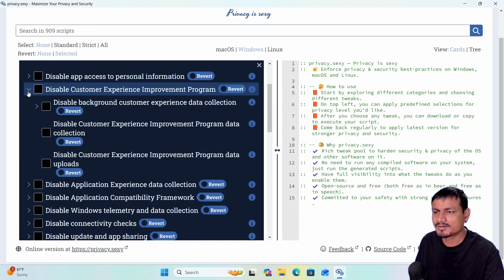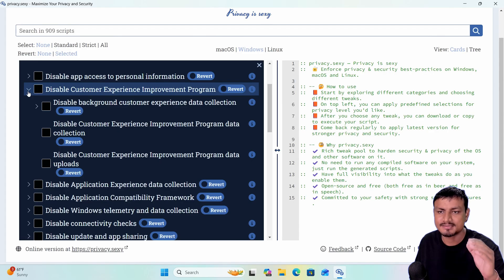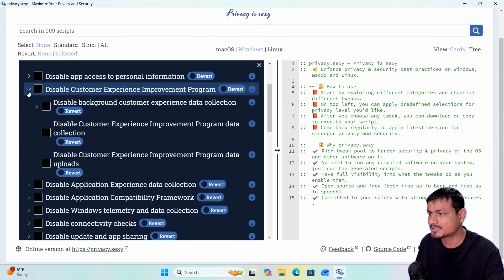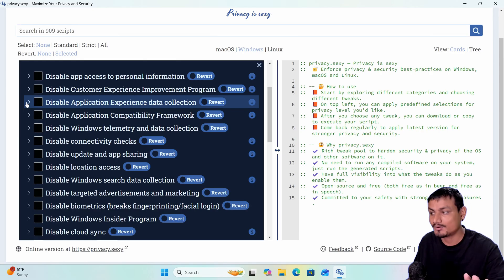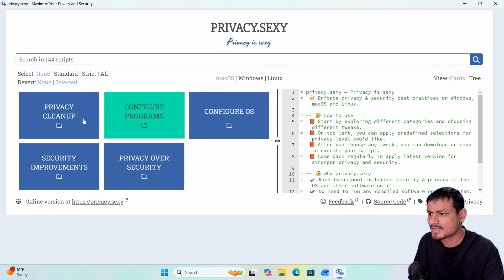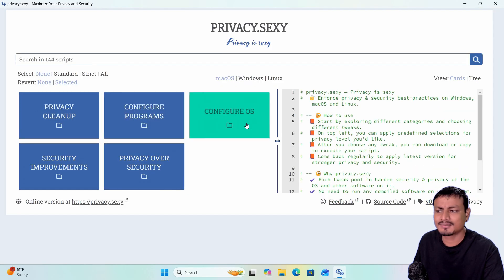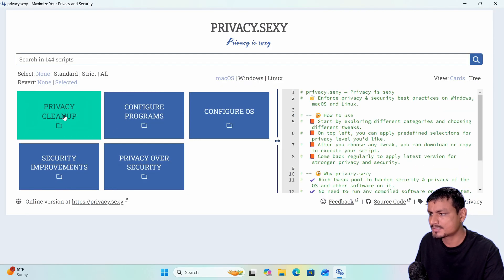If you're trying to apply this on your main machine, you have to go through these carefully and select them — maybe you want to keep some of these things enabled. That's the reason I recommend testing on a VM. If you're on macOS you have fewer options compared to Windows, with similar categories like privacy cleanup, configure programs, and configure operating system.